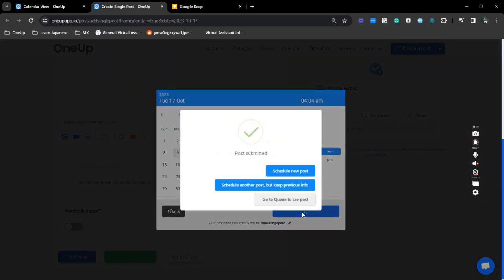That is how you can easily schedule a post from your social media calendar in 1UP. Thanks for watching and see you on the next video.